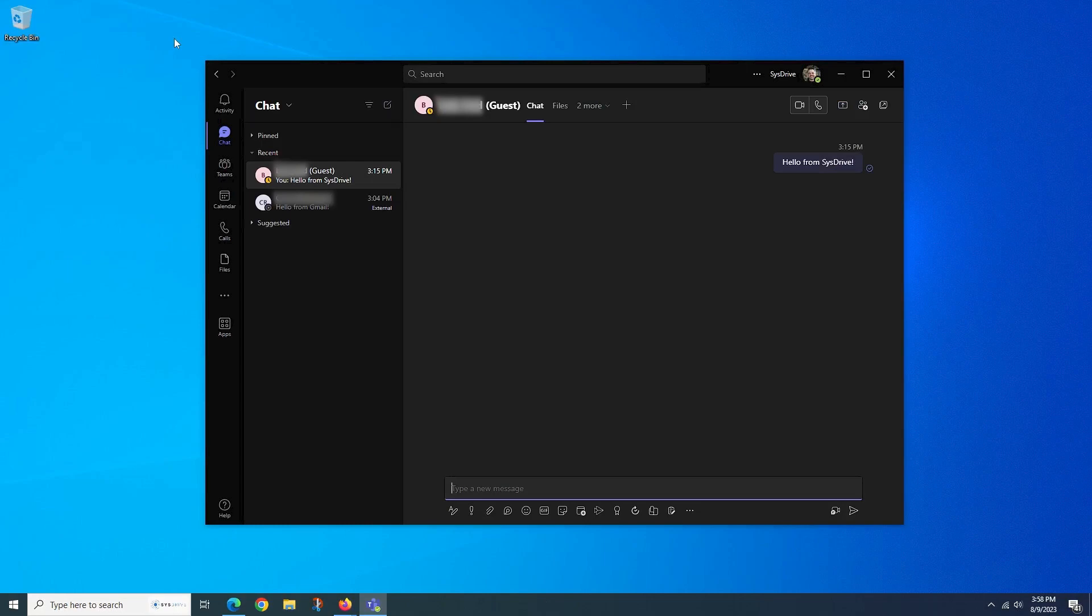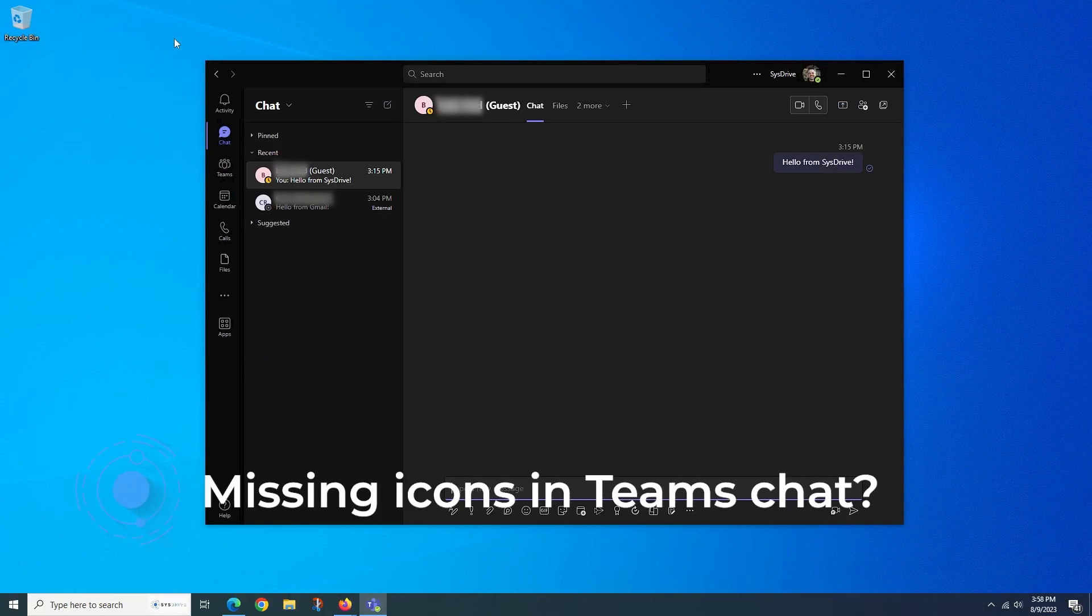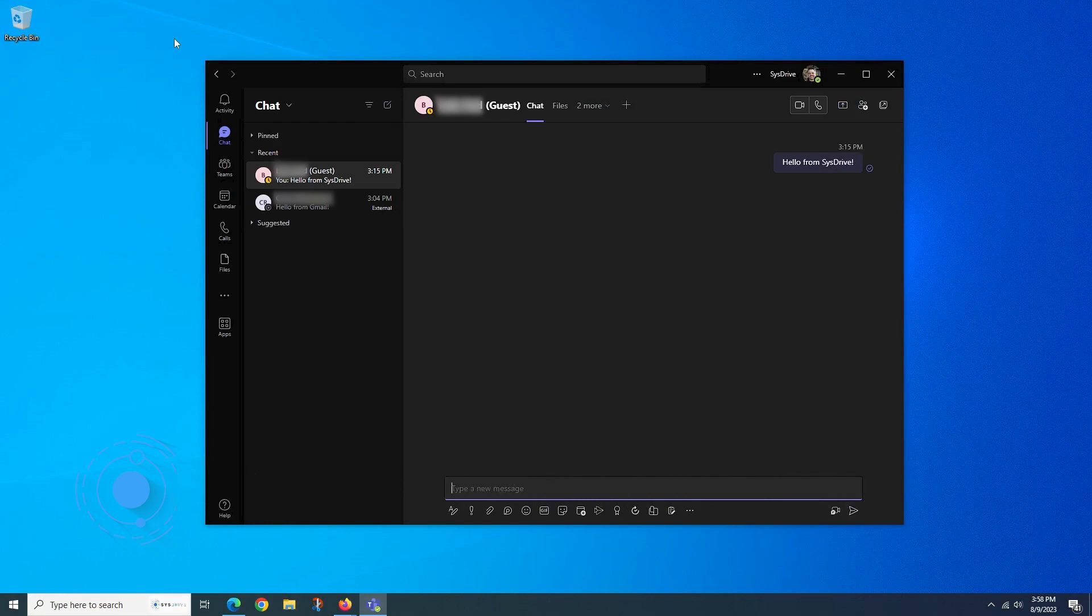We're going to take a look at one of the most common reasons why you may be missing some icons from your Teams chat windows. Like most things Microsoft related, this assumes that either you are the 365 tenant admin or you have confirmed from your tenant admin that these options are in fact allowed by the currently configured Teams admin settings.